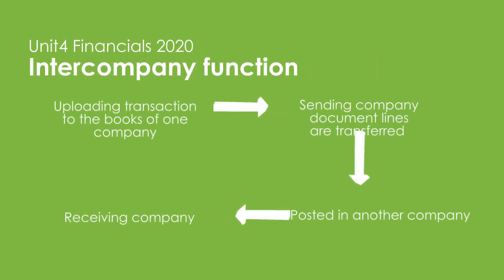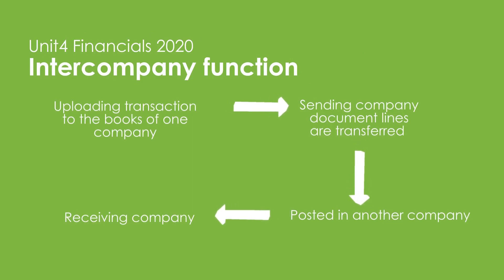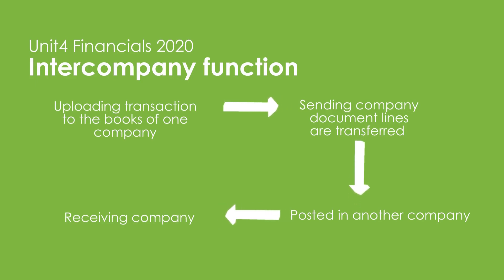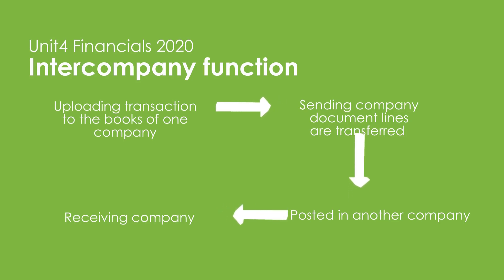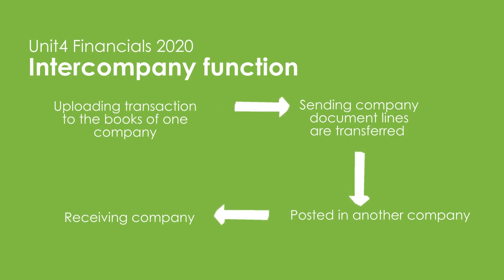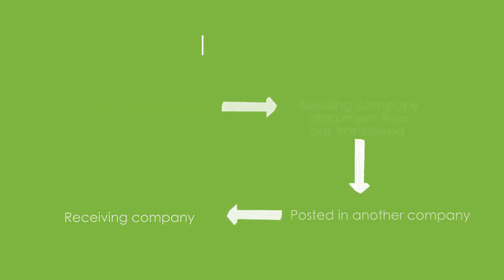For this demo, we're using Unit 4 Financials 2020. The idea behind the intercompany function is that as part of uploading a transaction to the books of one company, the sending company document lines are transferred to and posted in another company, the receiving company. The transfer takes place using intercompany processing, or better known as trace.